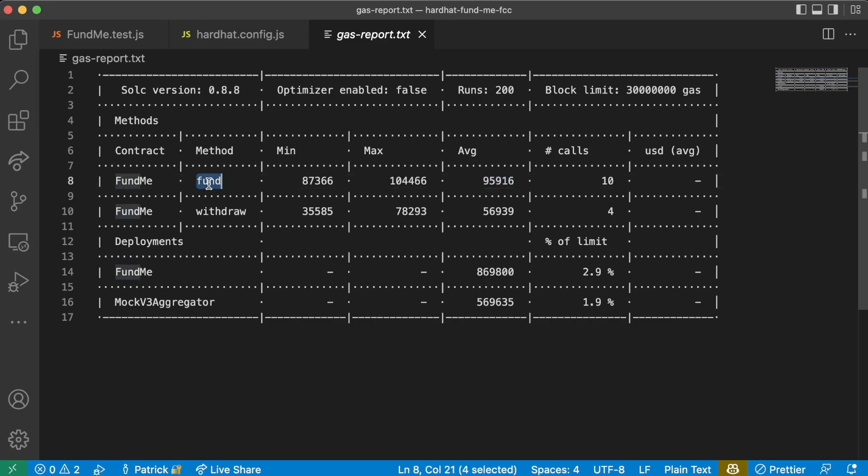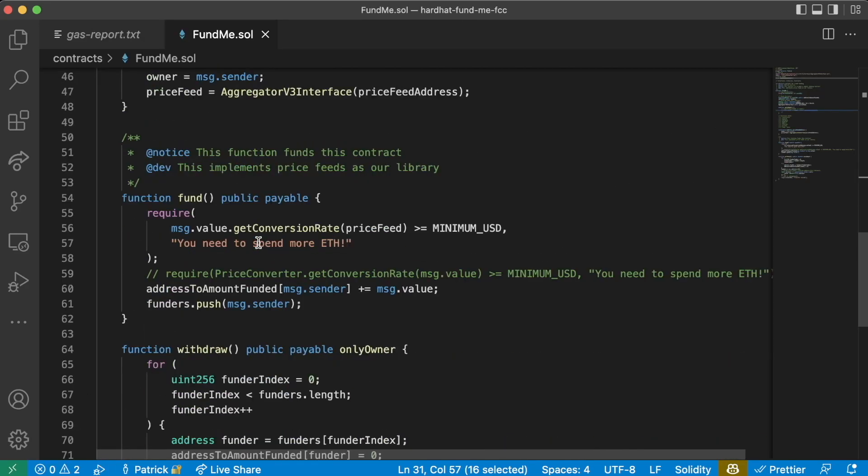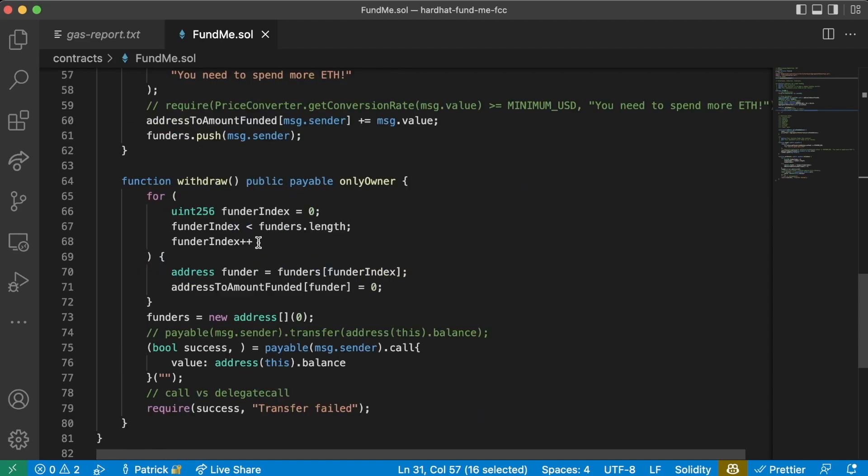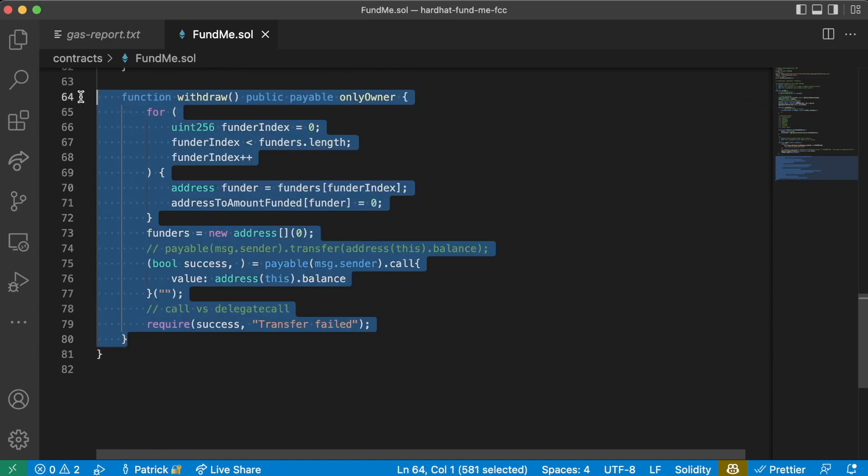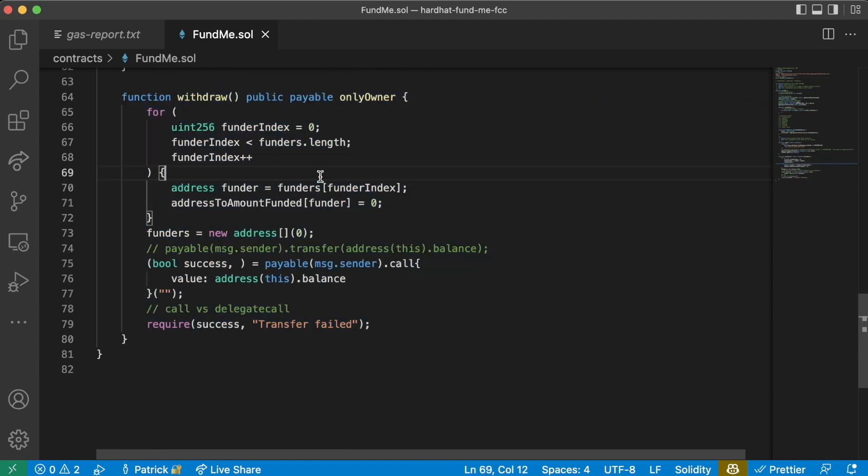Let's say we look at the average gas for these and we go, this looks like it's actually a lot more than what we originally expected. Is there a way for us to make this a little bit cheaper? We go back to our funding contract and look at our withdrawal function and we notice something.